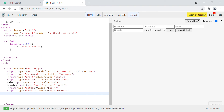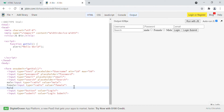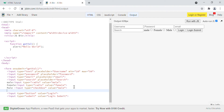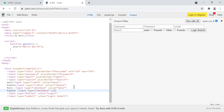We also have input type equals to checkbox. It accepts a value attribute — for example, value equals to 'male' and another input type checkbox with value equals to 'female'. So you can see there is a checkbox here. The difference between a radio button and a checkbox is that the radio button is circular and the checkbox is square.